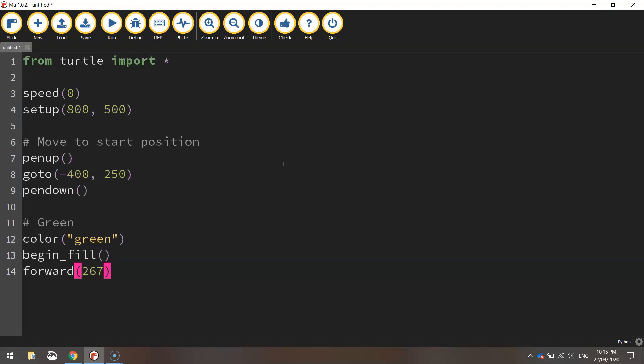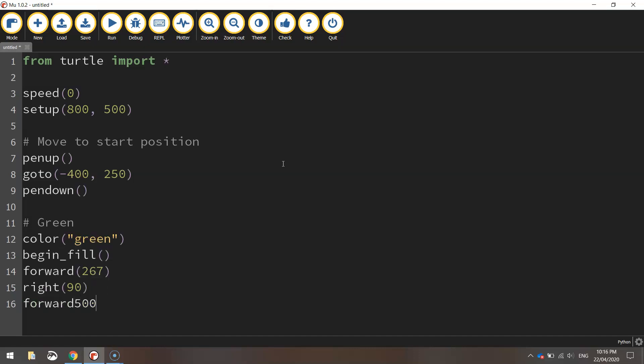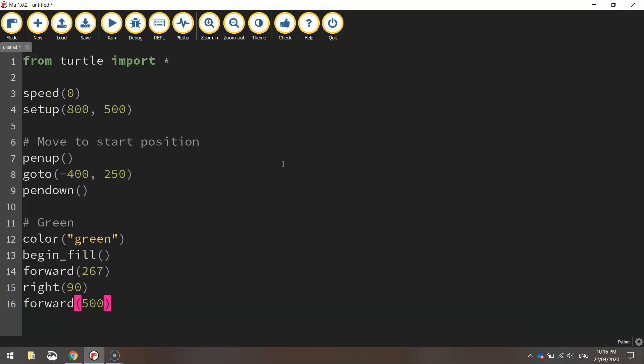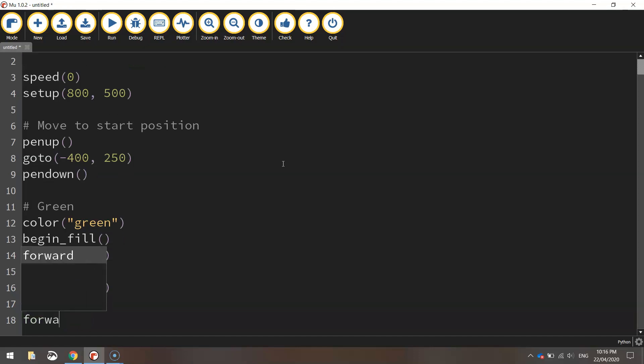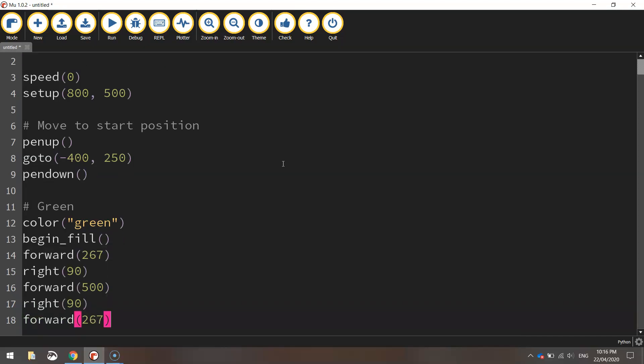It's going across the page a third of the way then we're going to turn right 90 degrees. I'm going to head down the page so forward 500 pixels. From here we're going to turn right 90 degrees and then we're going to go forward 267 pixels again.